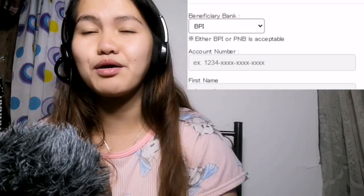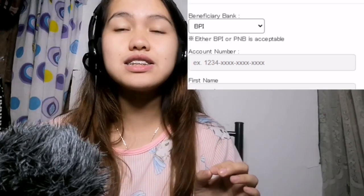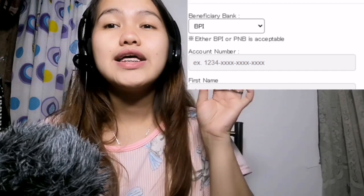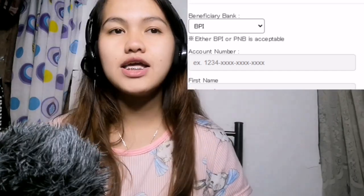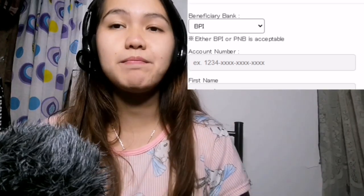If a student doesn't show up for their booked lesson, Native Camp will still pay you — not the full amount, but you will receive 27 pesos. For those asking how to receive your salary, Native Camp requires a BPI or PNB bank account. A tip for newbies: when filling up your bank account details, even though there is a 16-digit example on the form, you should enter your 10-digit account number — the 16-digit number is your card number, not your account number.